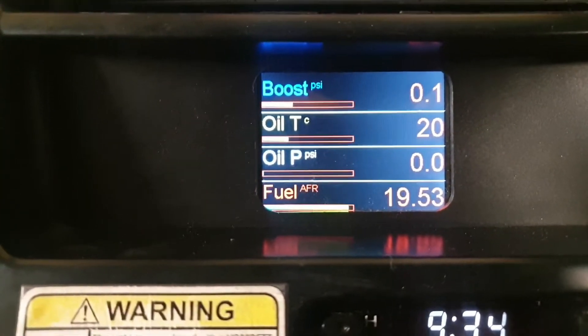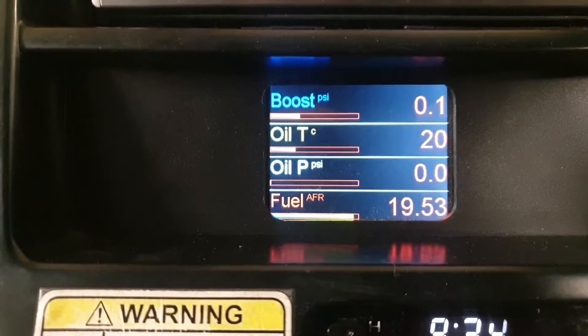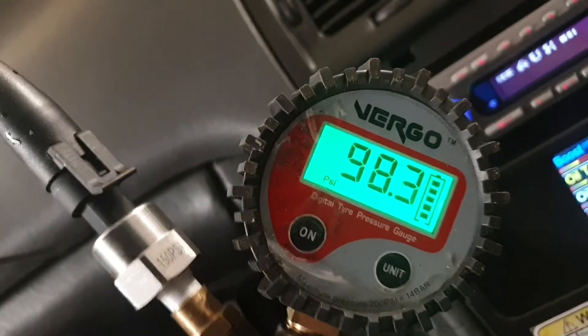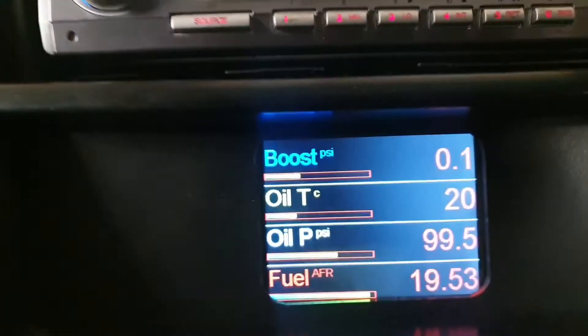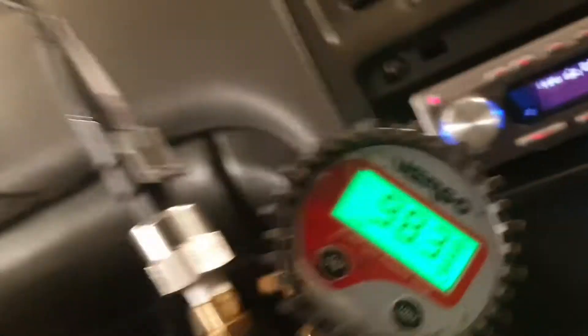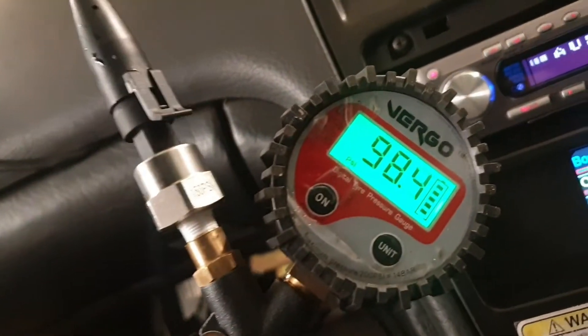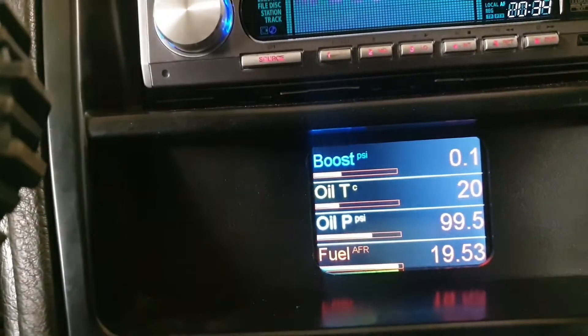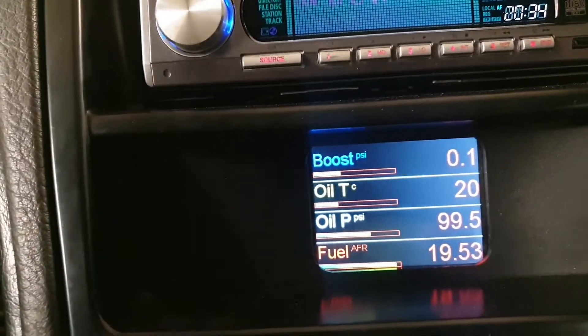Oil temp, oil pressure. In range, pretty close. The difference is probably in this gauge rather than the sensor, but either way, I'm happy with that.